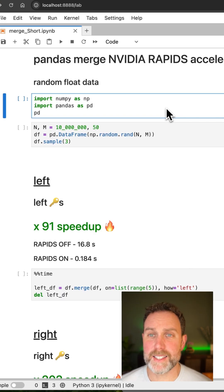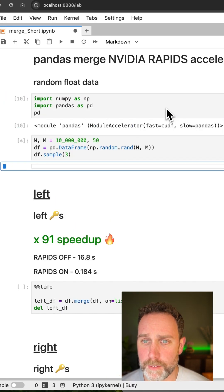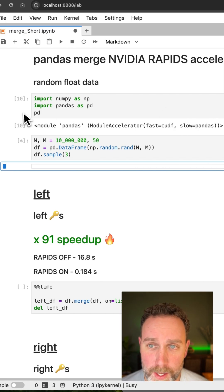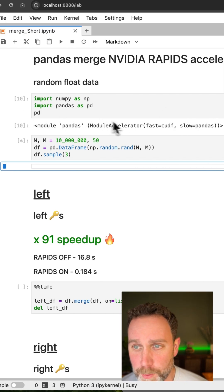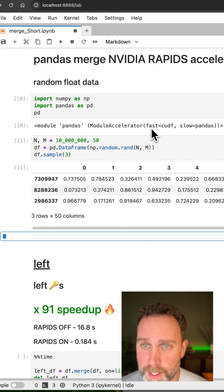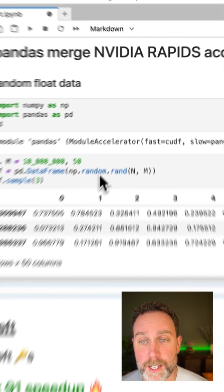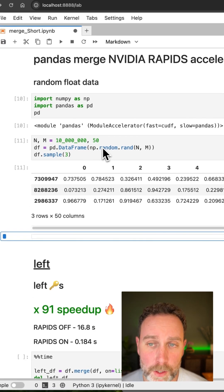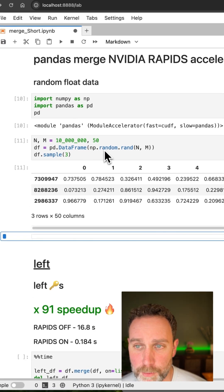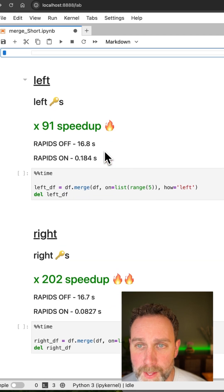And lastly, this is an NVIDIA RAPIDS video, so we have to show off the performance. I verified we're using NVIDIA RAPIDS accelerated pandas with this fast equals QDF. I've created a data frame with 10 million rows, 50 columns of random floating point data.